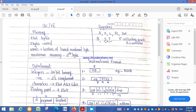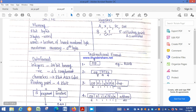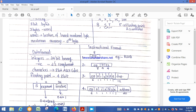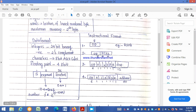In SIC/XE, floating point numbers are represented using 48 bits: 1 sign bit, 11 bits for the exponent, and 36 bits for the fractional part. The fraction is a value between 0 and 1, and the exponent has a value between 0 and 2047. A floating point number is represented as: fraction × 2 raised to (exponent − 1024), which is the normalized representation.